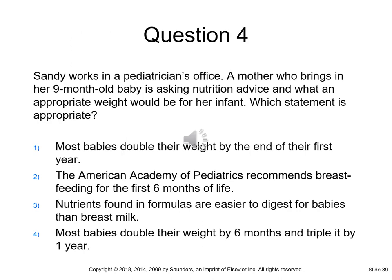Question four: Sandy works in a pediatrician's office. A mother asking nutrition advice wants to know what an appropriate weight would be for her nine-month-old. Which statement is appropriate? The answer is four: most babies double their weight by six months and triple it by one year. The American Academy of Pediatrics recommends breastfeeding for one year, and nutrients in breast milk are easier to digest than those in formulas.